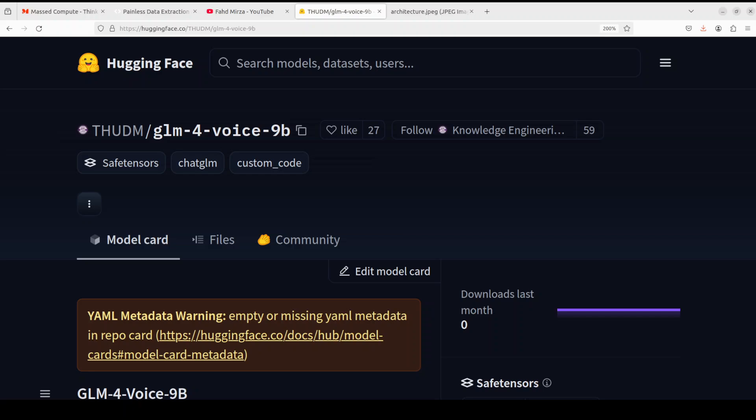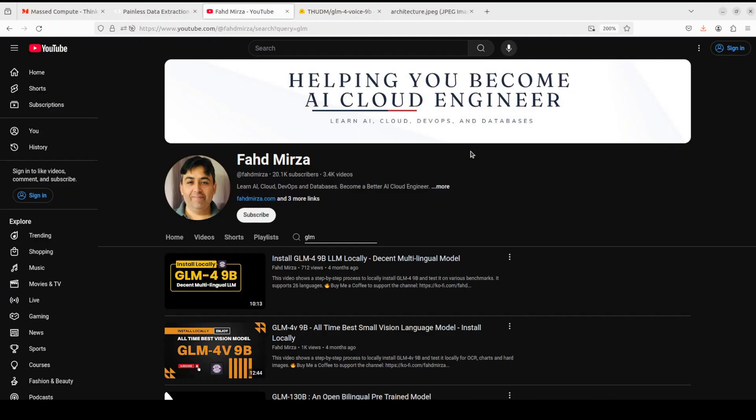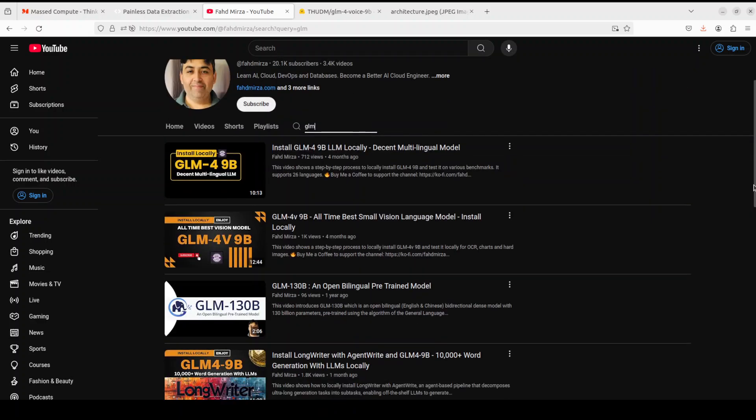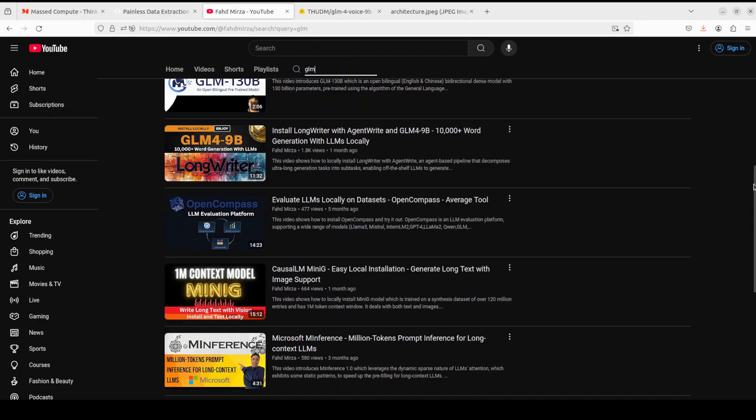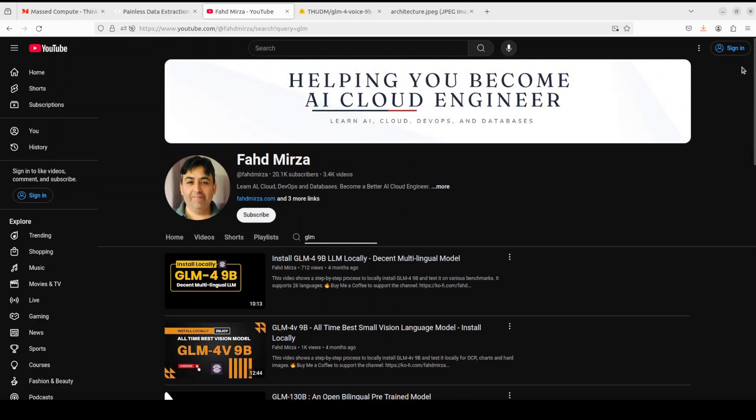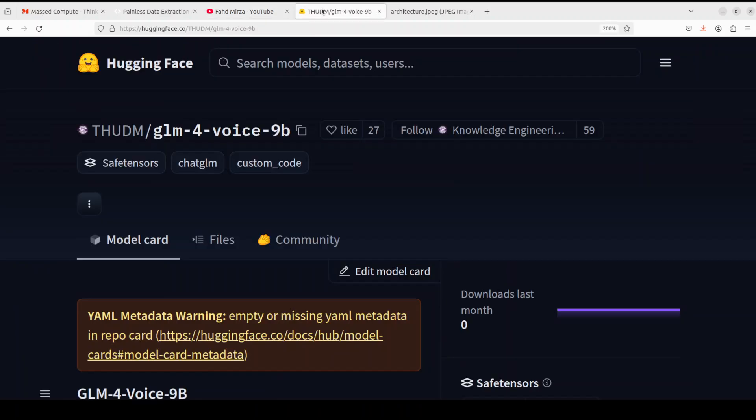Hello everyone, welcome to the channel. One of the model families which has always impressed me in different modalities is GLM models, which I have covered in great detail. Almost all of these models since they have been released on the channel, and I have always found them very impressive and of very good quality. You can just search with GLM and you will see that I have covered heaps of them in the last one year.